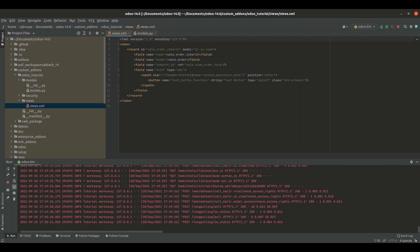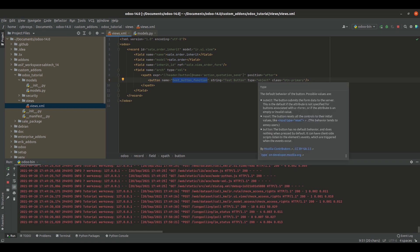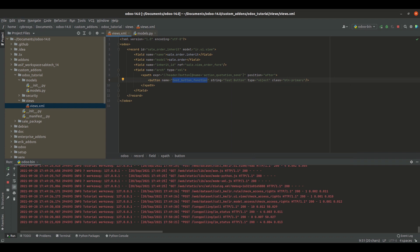Inside the XPath, I have defined a button tag with the name as test_button_function. This will be the Python function which will be called on clicking this button. Inside the button tag, I have added a string and the type as object, that is it will be a Python function which will be called on clicking this.